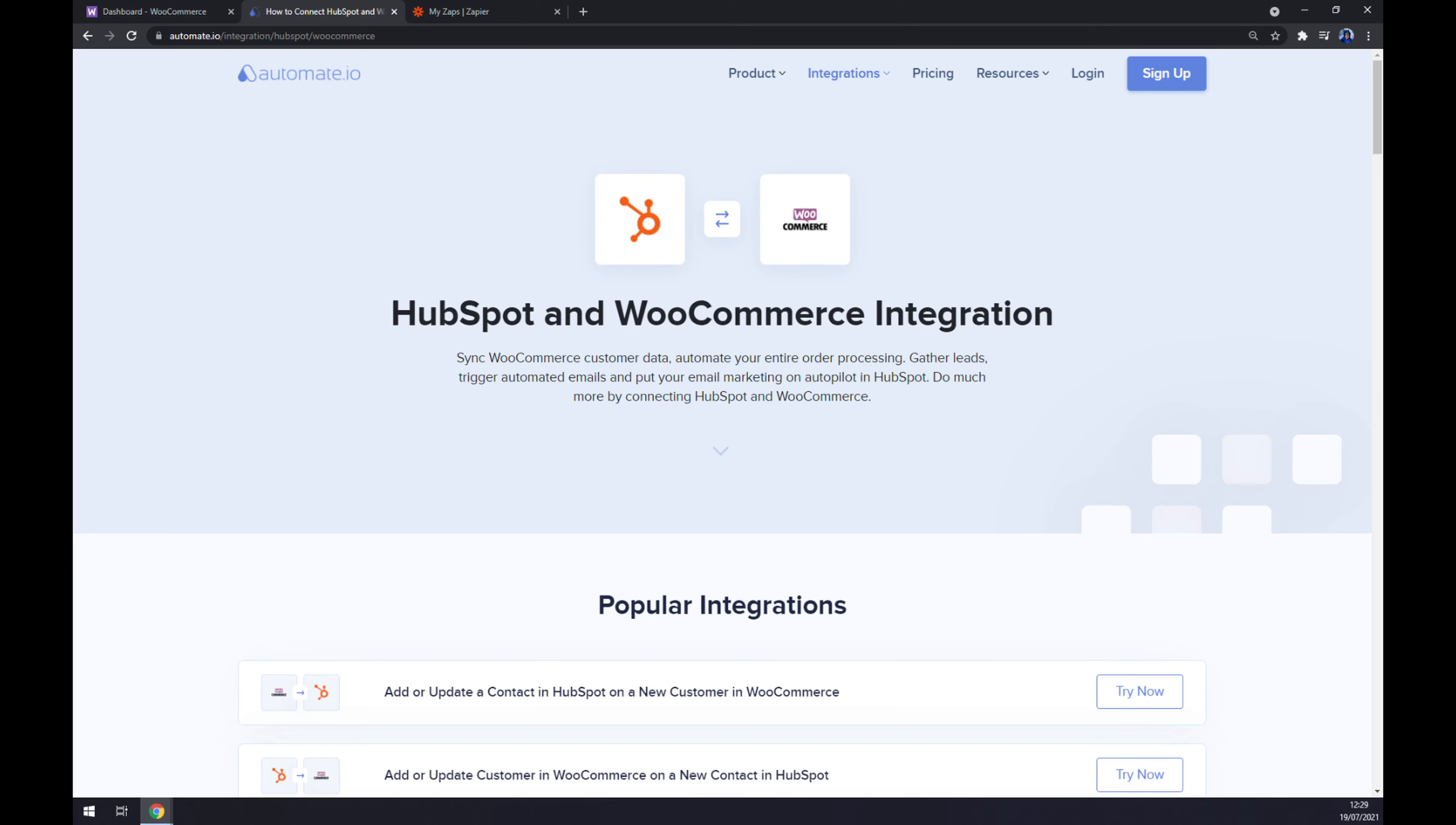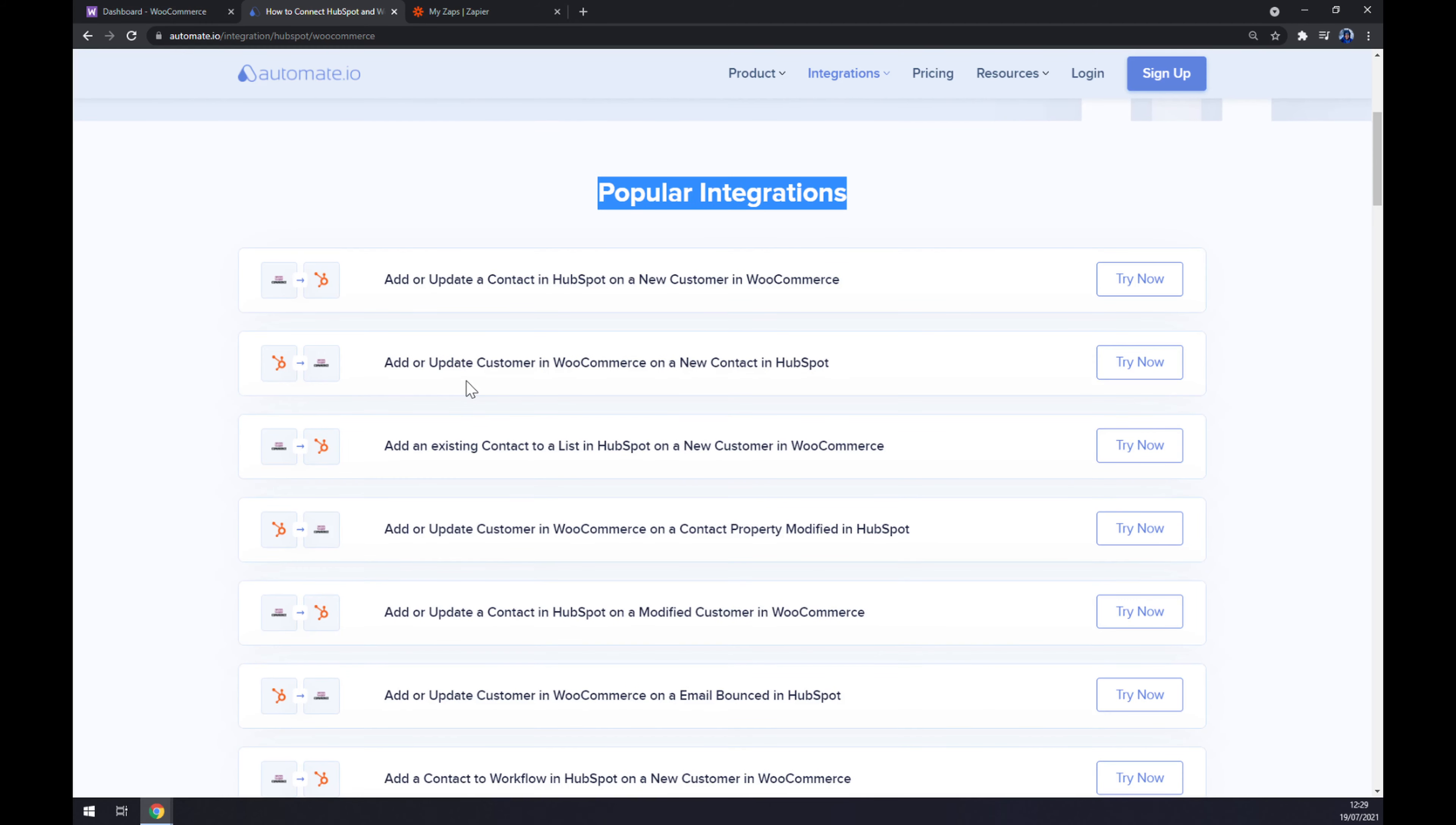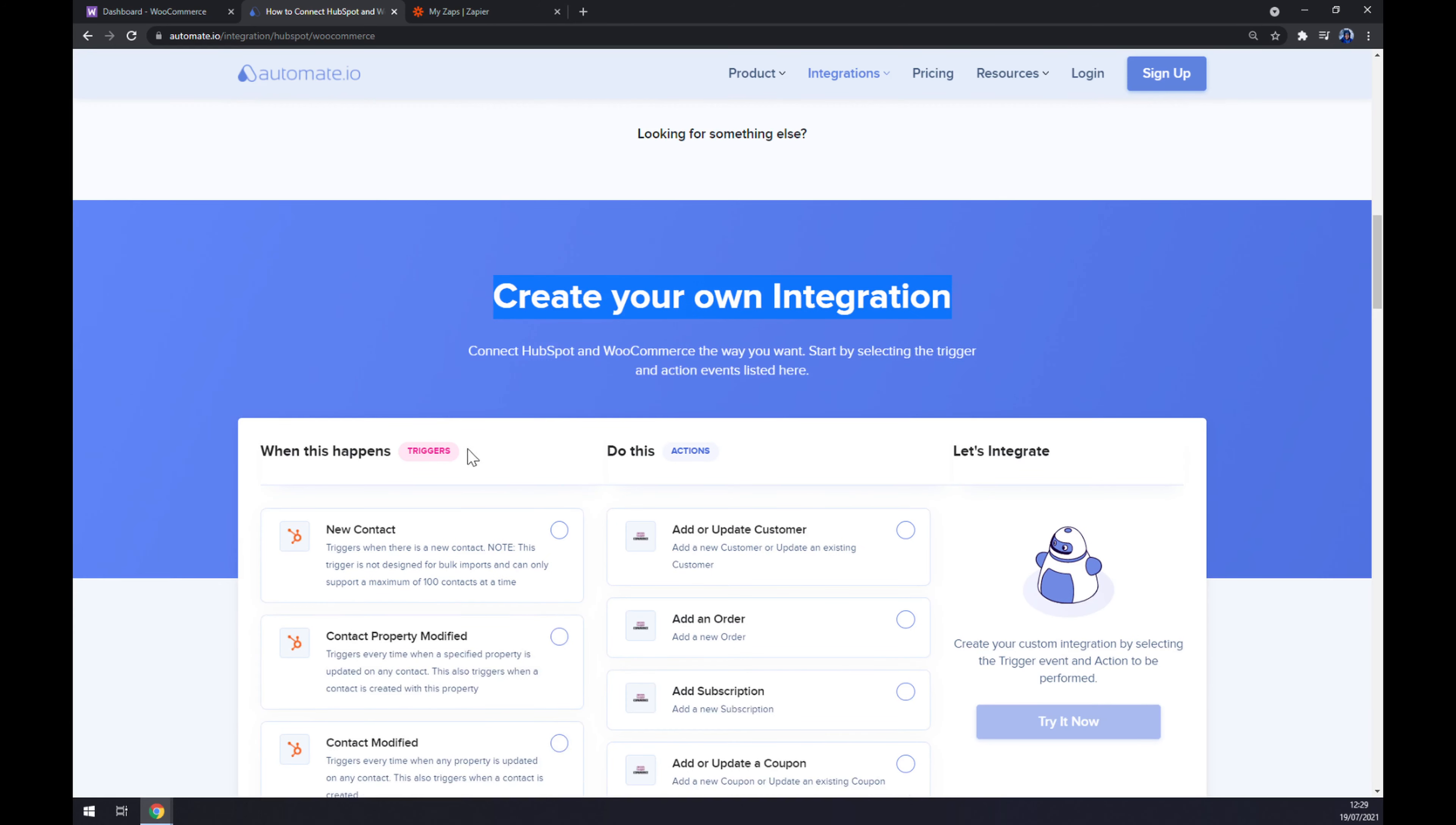On popular, straight away we are greeted with automate.io's popular integration site, and we are able to pick straight away some popular integrations. But if you won't be able to find the one that you are looking for, keep scrolling down so you can create your own integration.